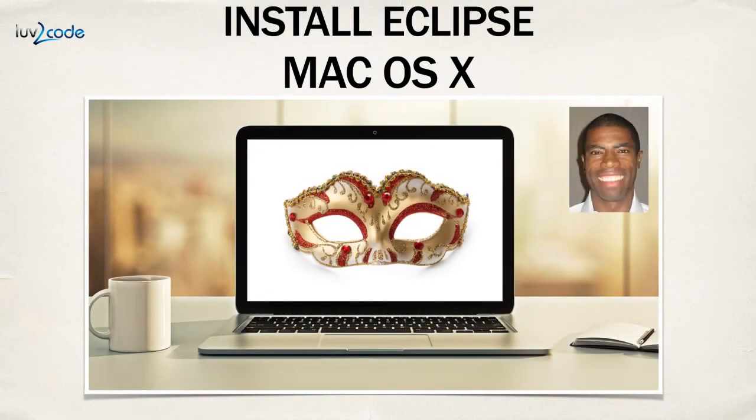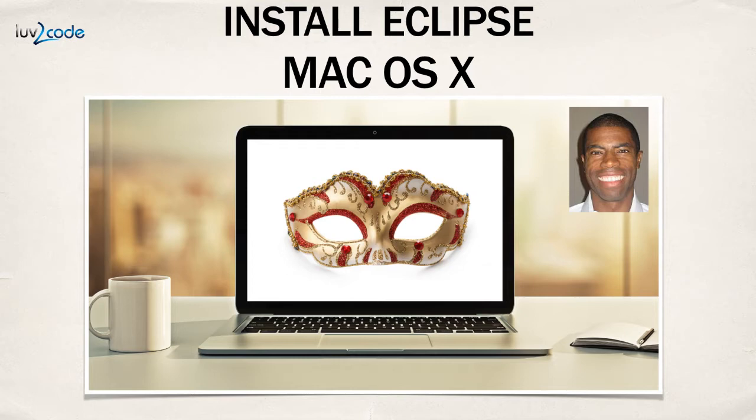Hey, welcome back to the JSF tutorial. In this video, I'm going to show you how to install Eclipse on the Mac. In particular, we're going to install the Java EE version of Eclipse, because that has built-in support for JSF. Let's go ahead and get started.